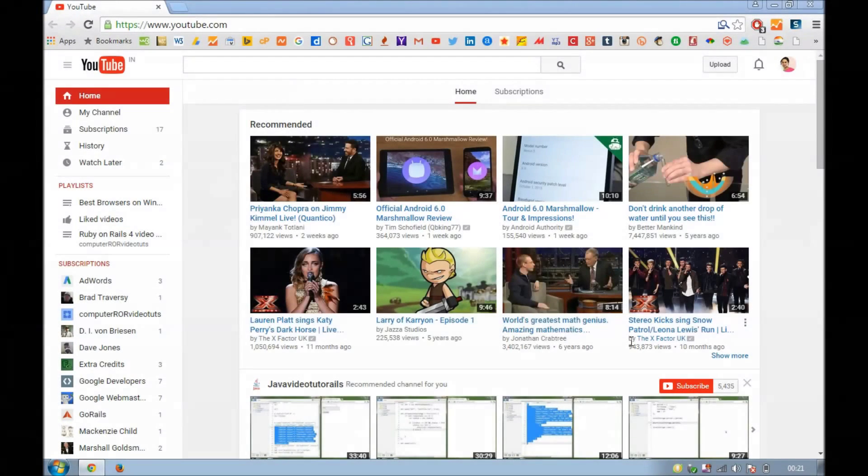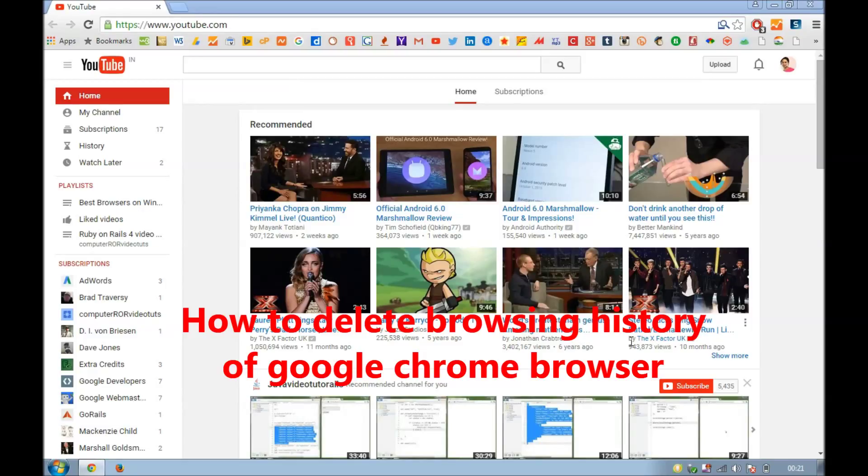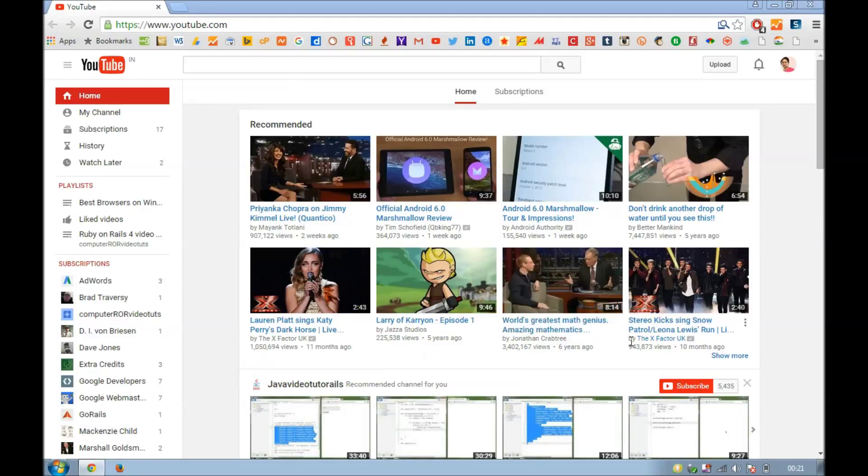Hello YouTube, my name is Shahi and in this video I'm going to show you how you can delete browsing history to speed up the browser on Windows operating system.